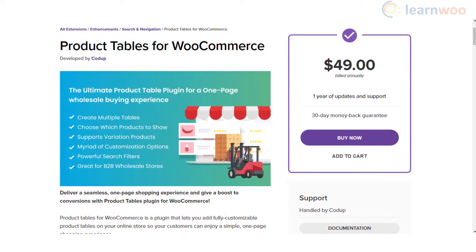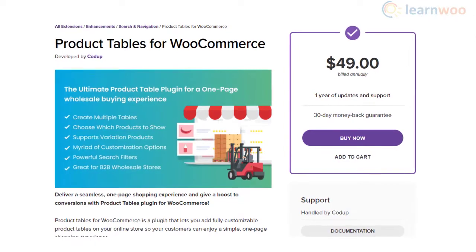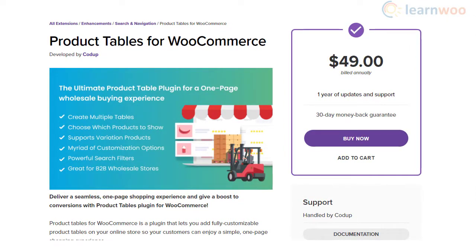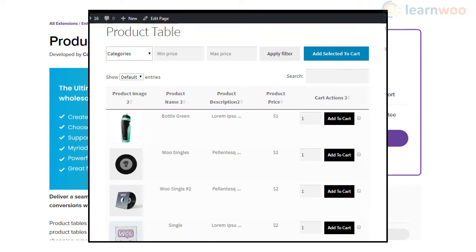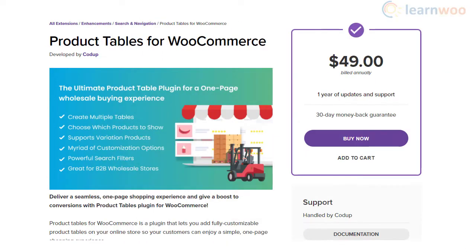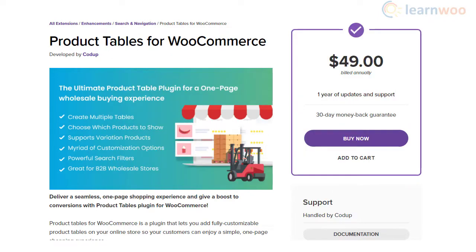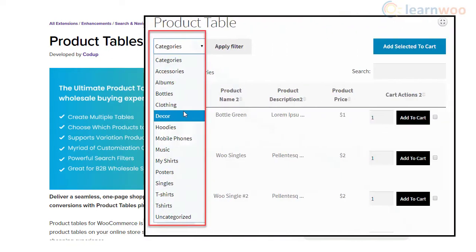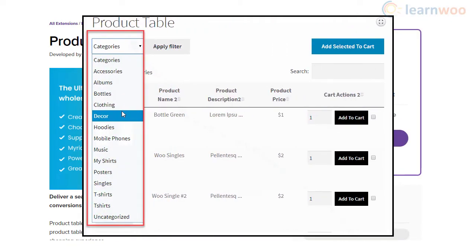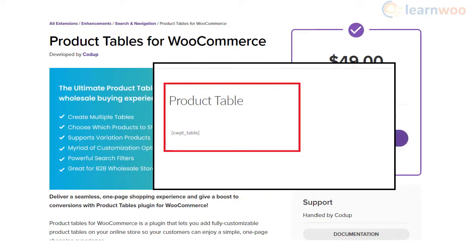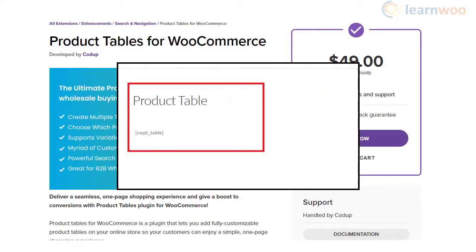Product Tables for WooCommerce is one of the comprehensive options on the WooCommerce marketplace. It lets you create multiple tables and selectively include products, including variable products. The plugin lets you customize the table layout and navigation options as per your store requirements. It also offers powerful search filters and shortcode support to display product tables at different locations on your site.